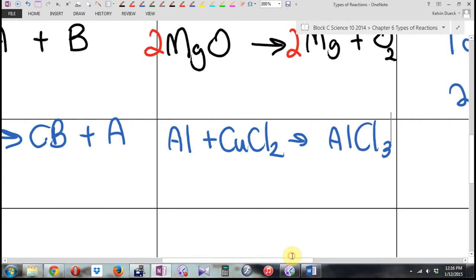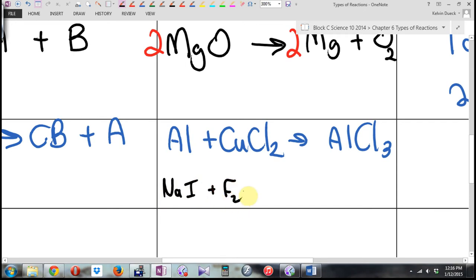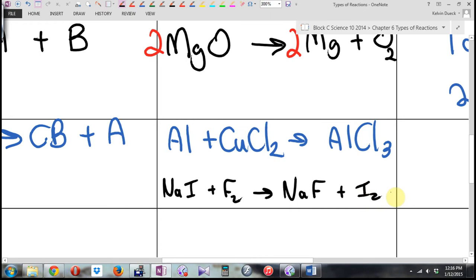Let me give you a non-metal replacing a non-metal. How about sodium iodide plus F₂? Fluoride is the singleton — it's going to want to bump a non-metal, and you would get NaF plus I₂.